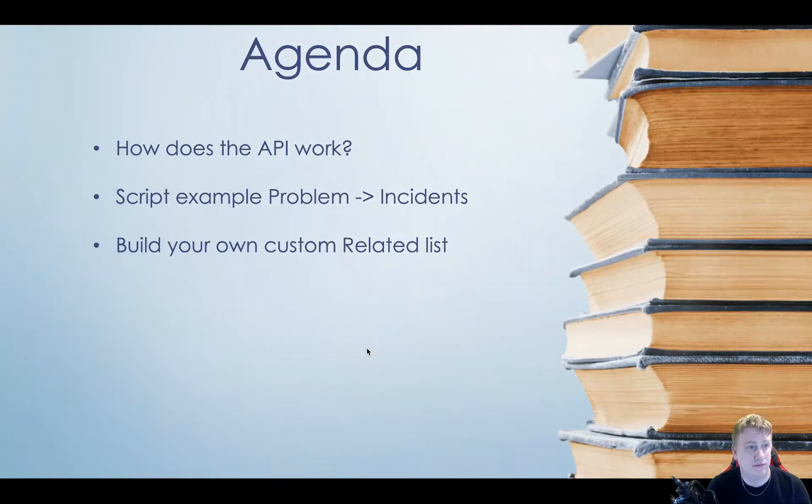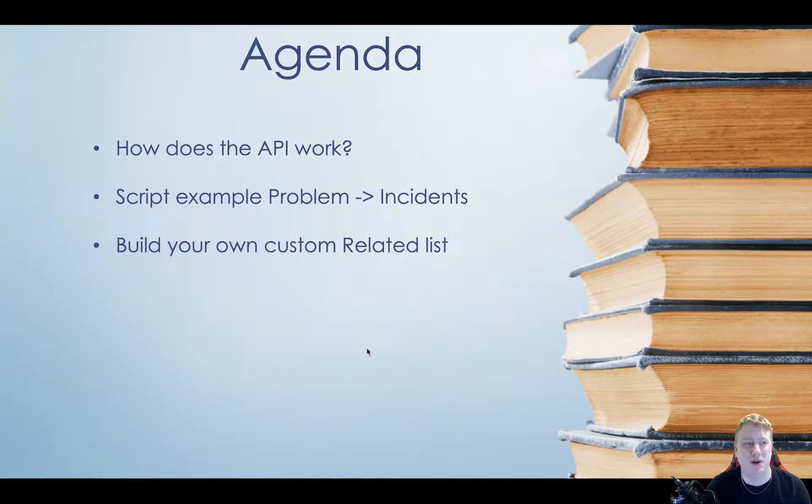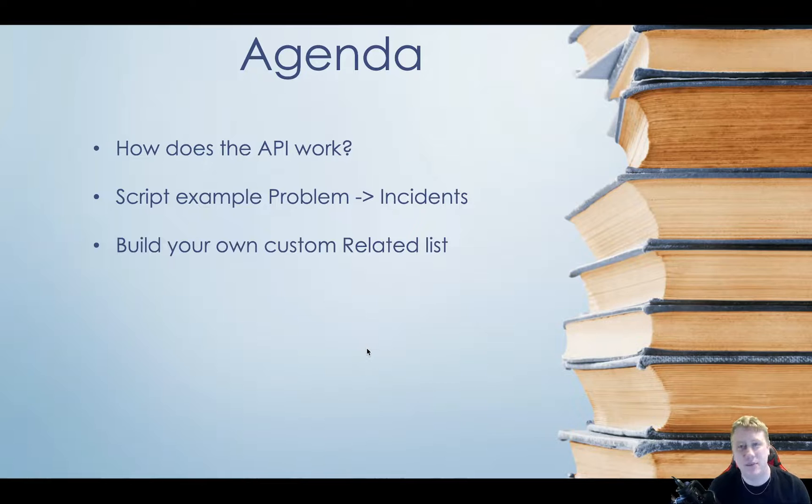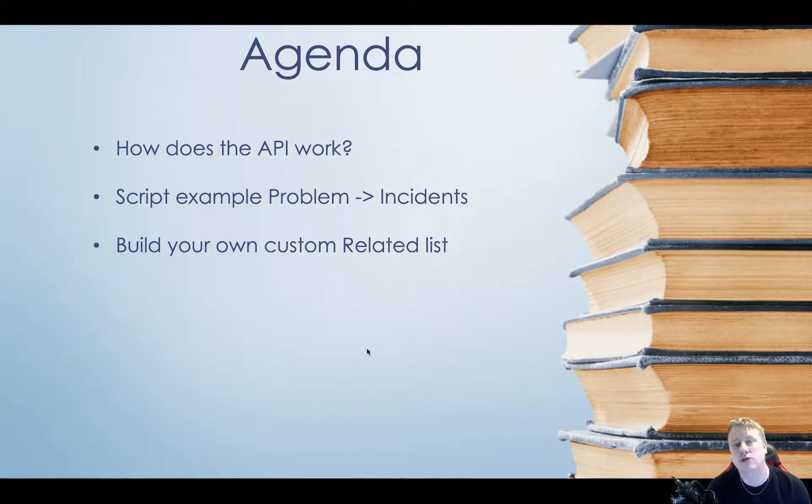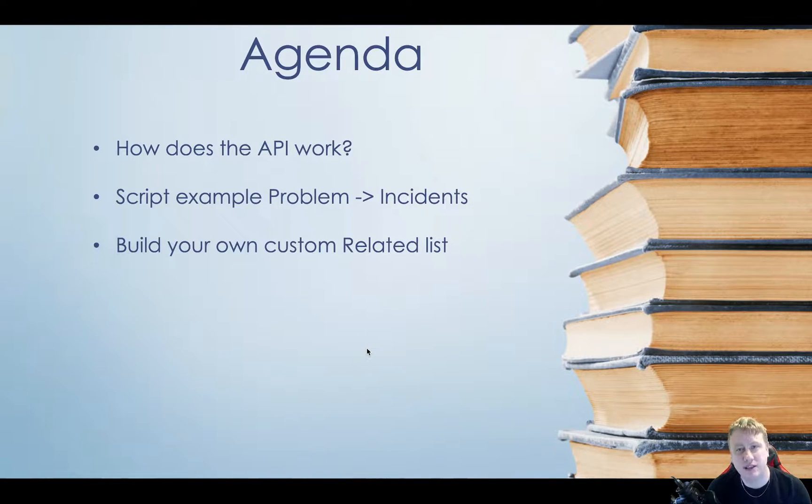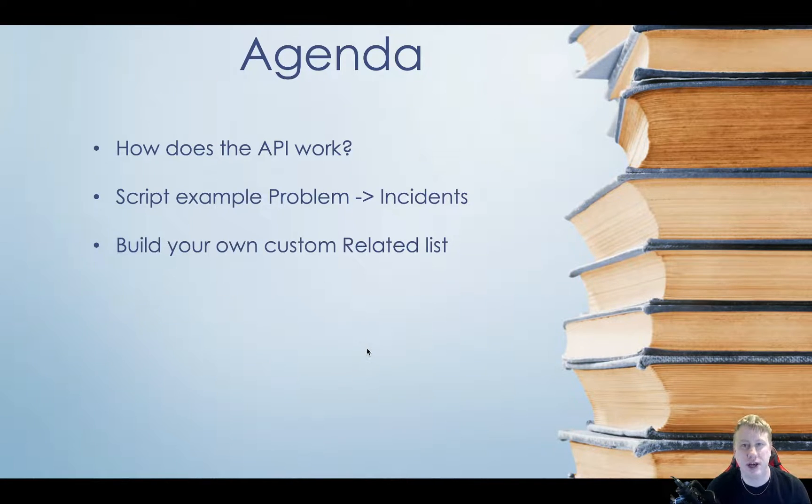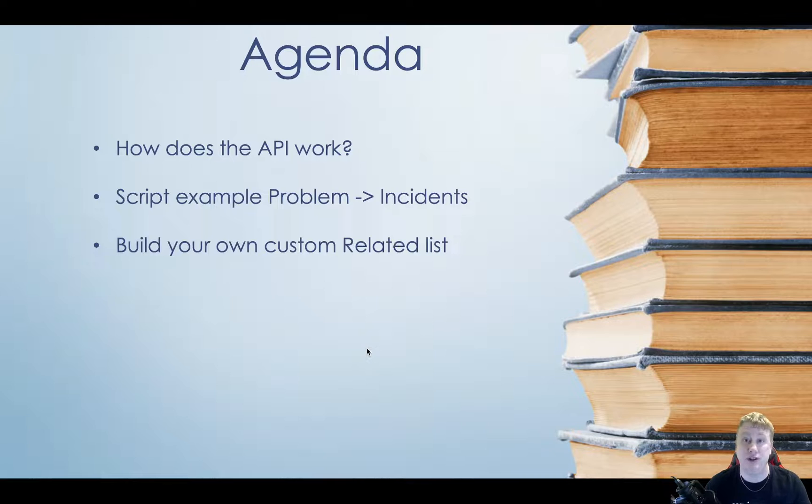So again, the agenda. How does the API work? Let's take a quick look at that. Let's take a look at the example. And then I'm also going to throw in how you can take this code and throw it into a related list. Just for fun, so you can see how you can do that as well, if you haven't done it.